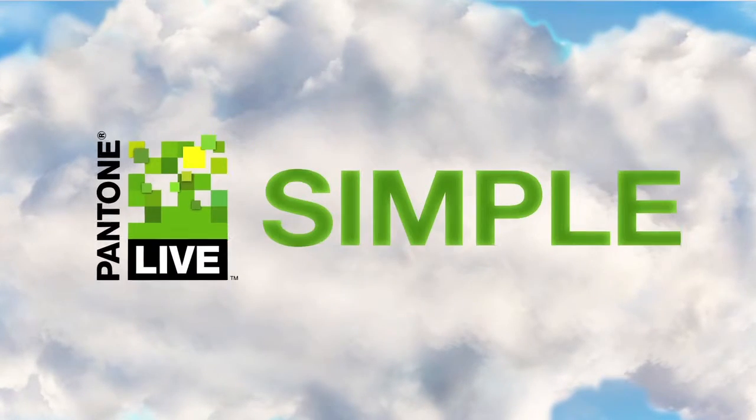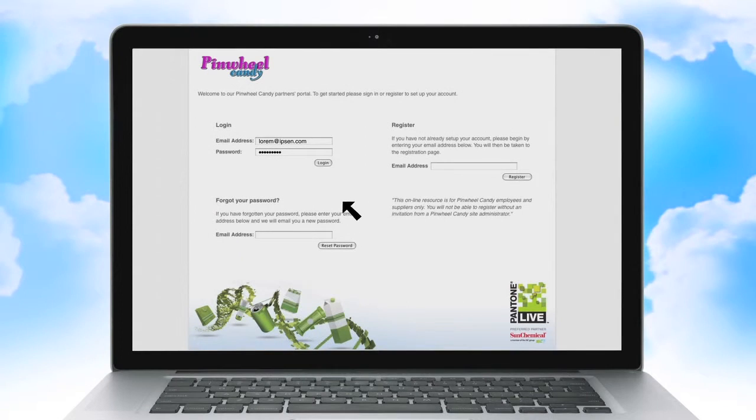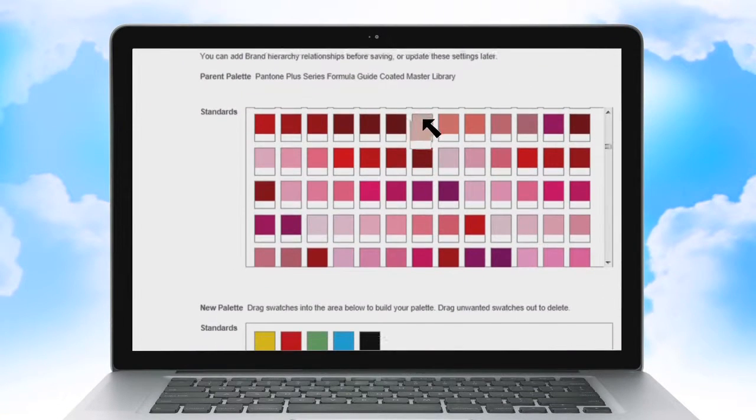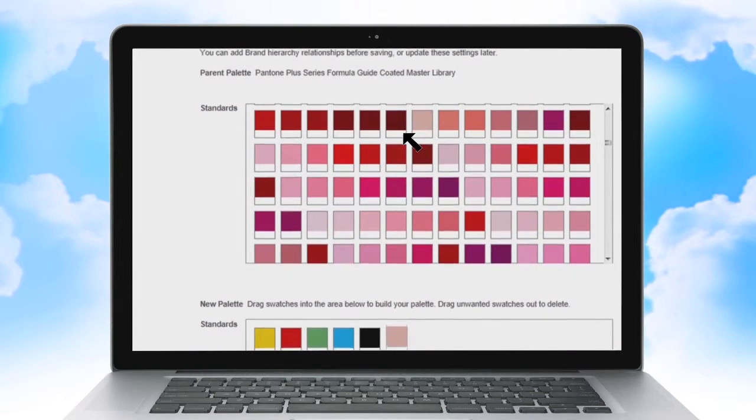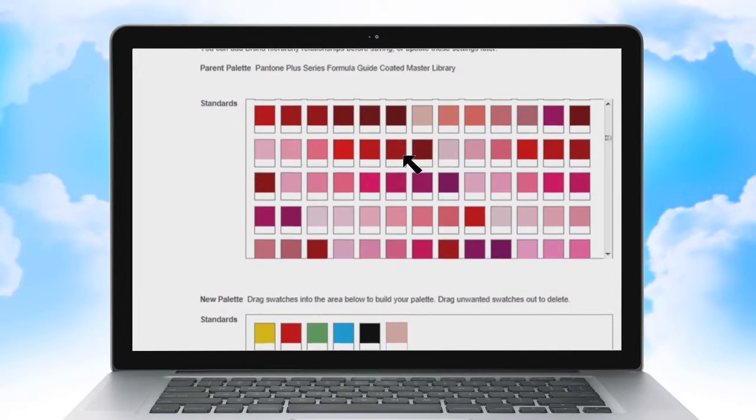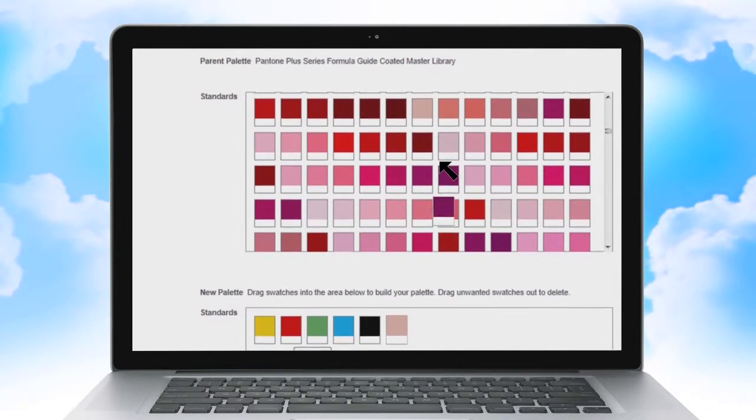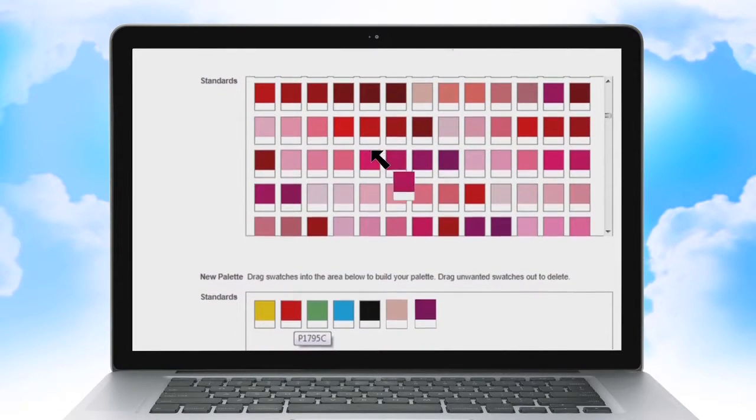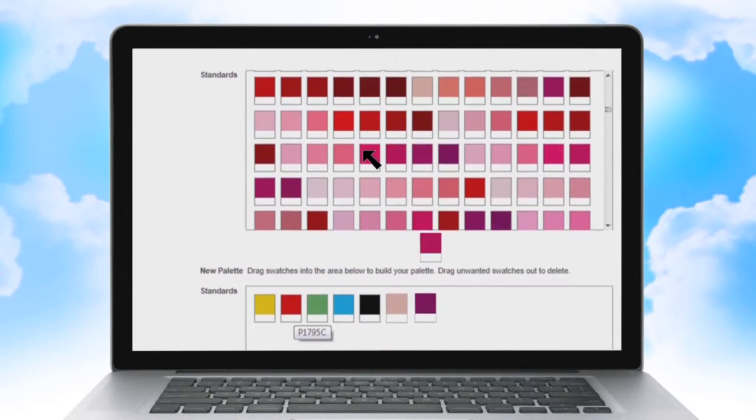Using Pantone Live is remarkably simple. As the brand owner, you access the brand owner portal, selecting the digitized palettes and substrates for your brand, and administering who can access the palette from your supply chain.